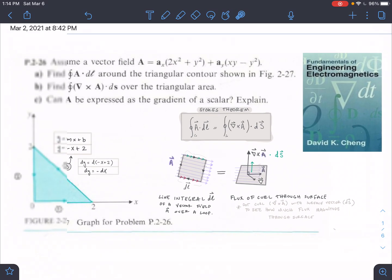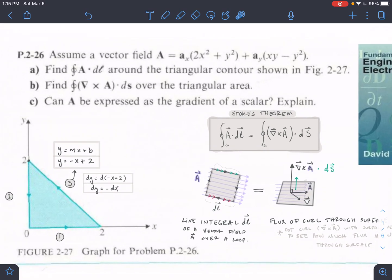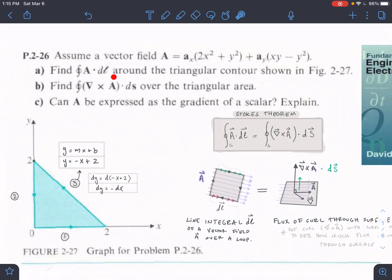Let's look at what the problem is asking us to do. Our shape here is a triangle. The book shows us the direction of that surface. We're asked to find A·dL around the triangular contour — that's the left-hand side of Stokes. Then we find the curl·dS, which is the right-hand side of Stokes, and A should equal B. We're also asked to answer part C. Let's start with part A.